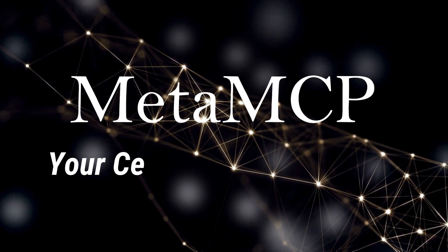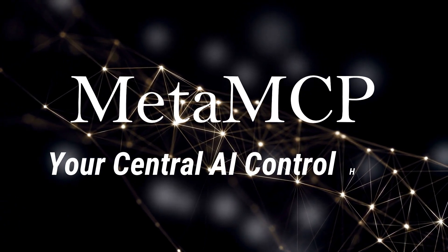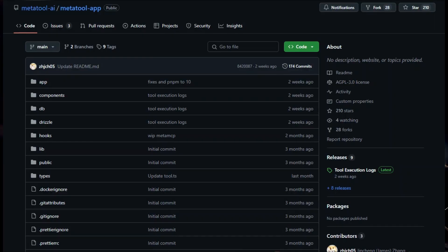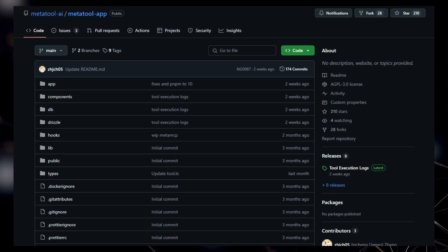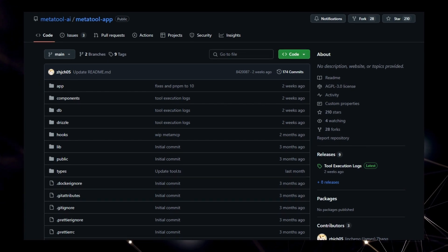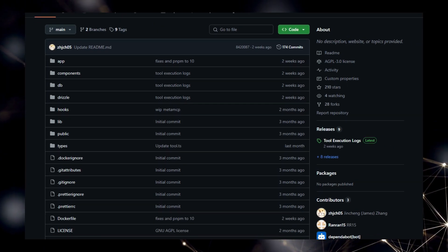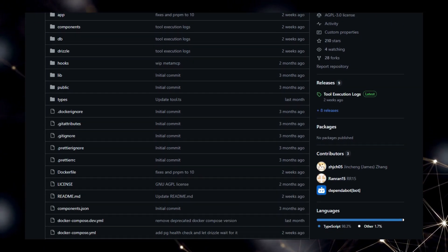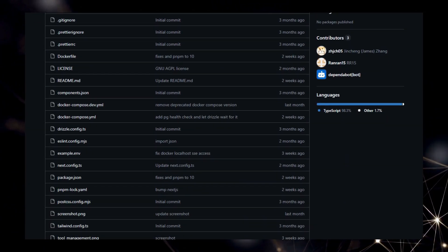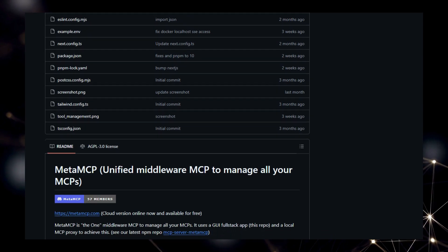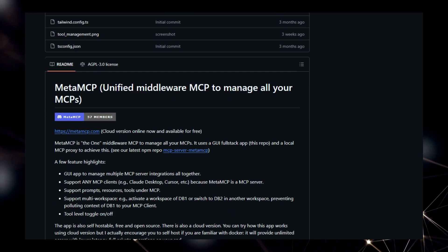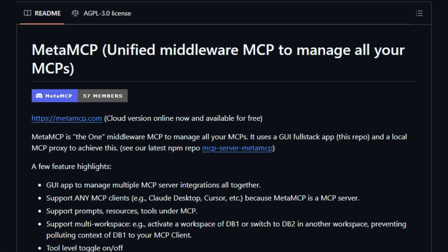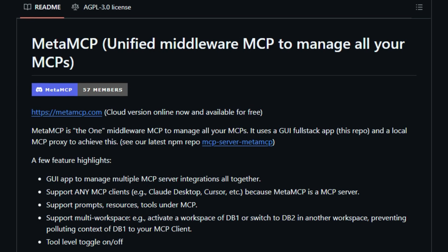Project number seven: MetaMCP, Your Central AI Control Hub. We're highlighting a truly innovative project called MetaMCP, and what makes it exceptionally unique is its role as a unified middleware layer designed to manage all your machine conversation protocol, MCP, servers in one place. Imagine having a single, intuitive interface to oversee and control various MCP integrations, whether they're running locally or remotely. MetaMCP provides exactly that.